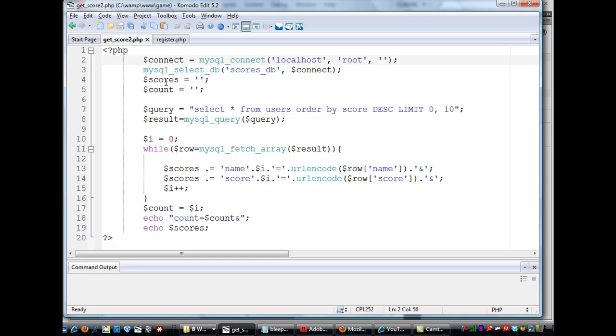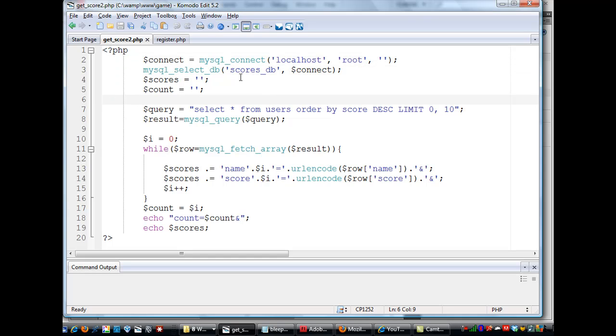Then MySQL, select database, underscore select, underscore DB, and then you put in the database that you're connecting to here. So, in this case, my database is called scores underscore database, and then you call the connection, your connect variable, which is right up here, which calls the connection.